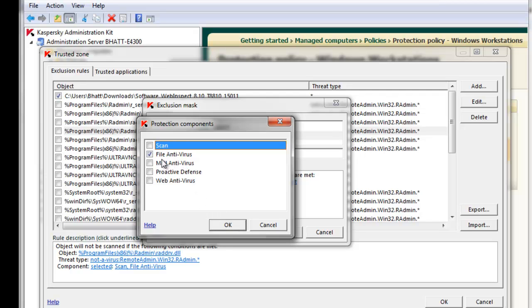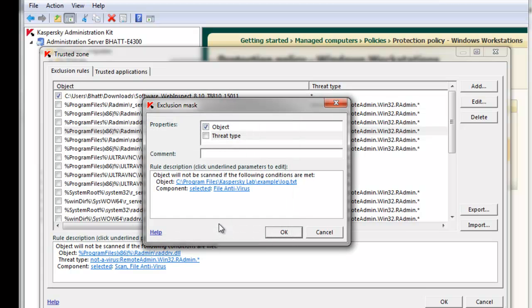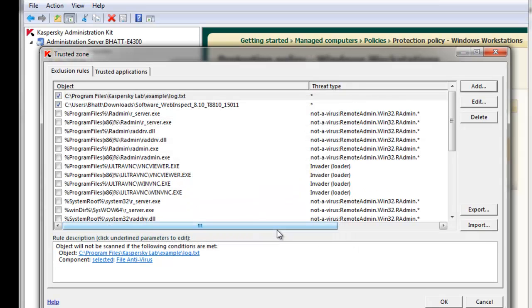For the majority of applications, the file antivirus is sufficient as it excludes real-time scanning of specific objects. Once I'm satisfied with the exclusion mask, I'll hit OK, and the new rule will appear here.